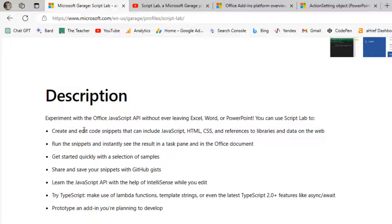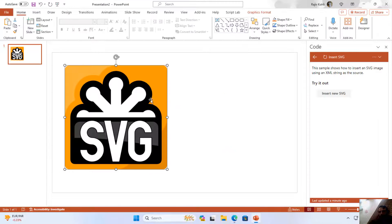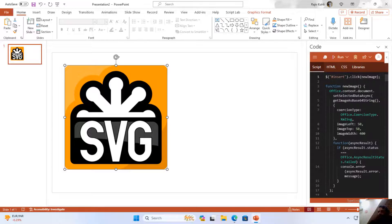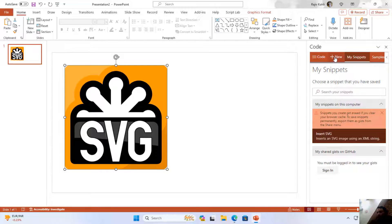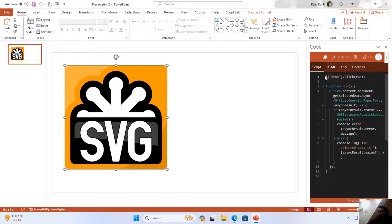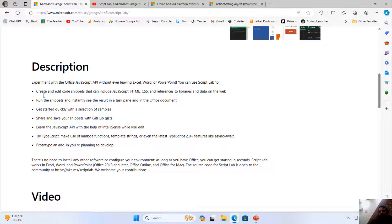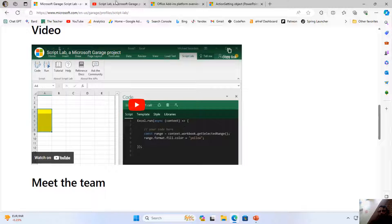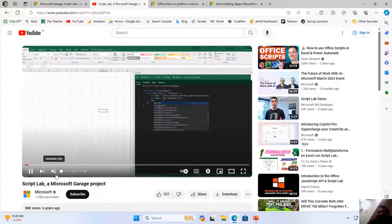Script Lab lets you experiment with the Office JavaScript API without ever leaving Excel, Word, or PowerPoint. You can create and edit code snippets that include JavaScript, HTML, and CSS. As I showed you, you can create your own snippet by clicking the hamburger menu button and selecting New, then start writing your own code. Scrolling down on the Script Lab home page, you can also find an introduction video showing how Script Lab works.